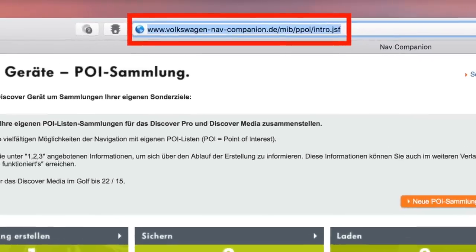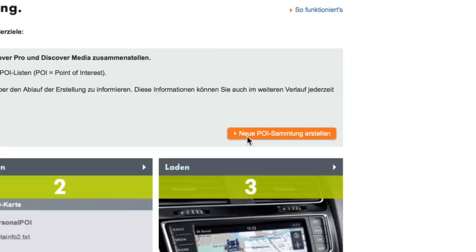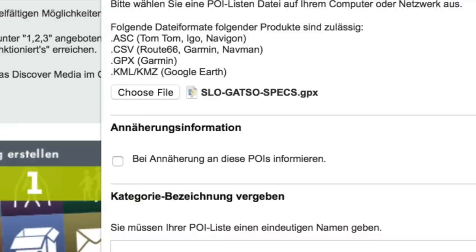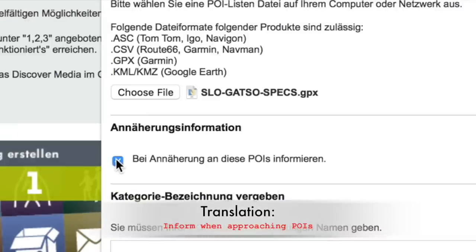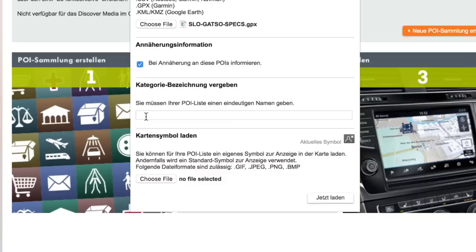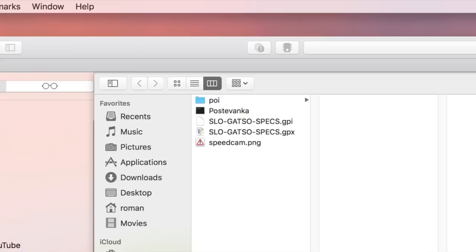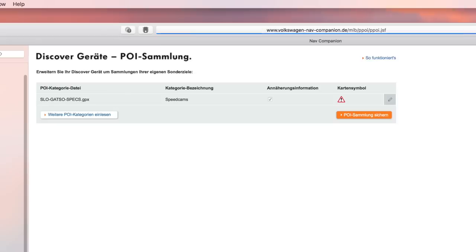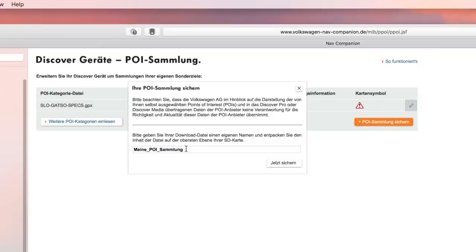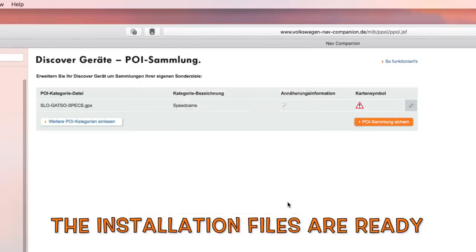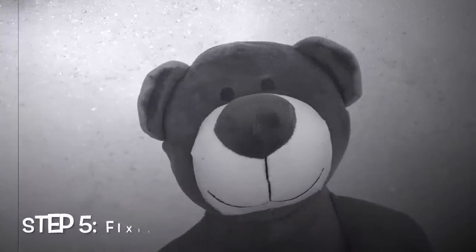Now you will have to prepare the installation files. By checking this option we activate the Acoustic Warning System. Finally, we add the image.